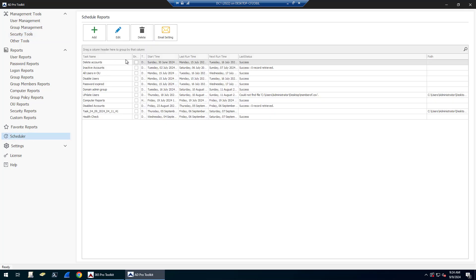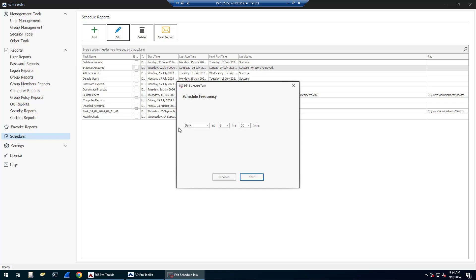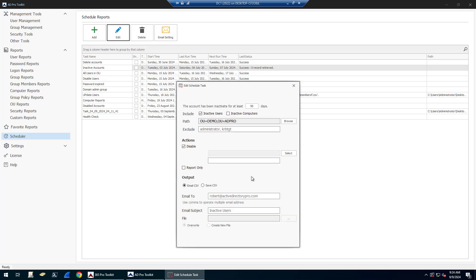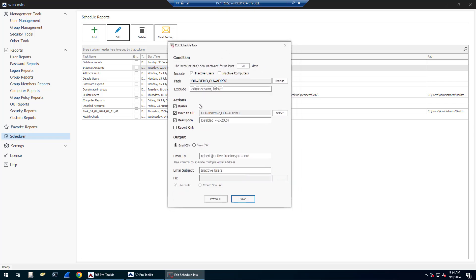That's the cleanup tool. Again, you can come into Scheduler and you can automate this process. If I want to automate finding inactive accounts and then doing some action on them, I would click Add and add a task. I'll go ahead and edit this one I have, but you would just follow this wizard here. Give it a name, set the frequency of how often you want it to run.